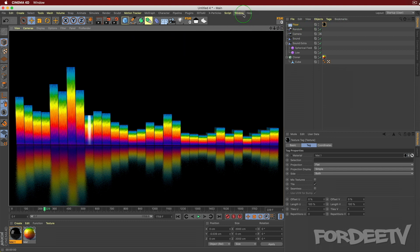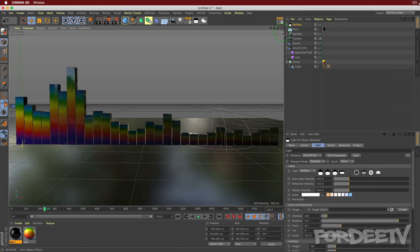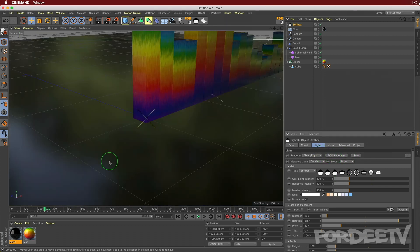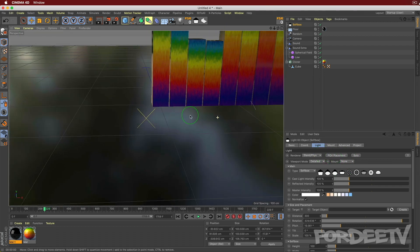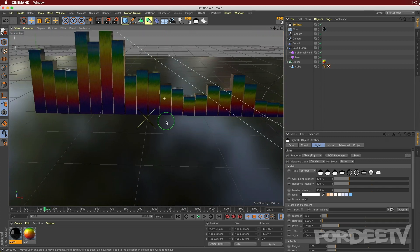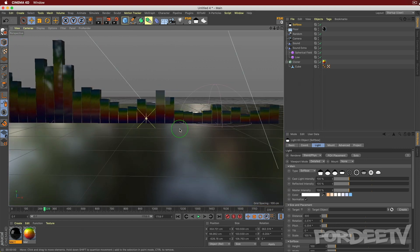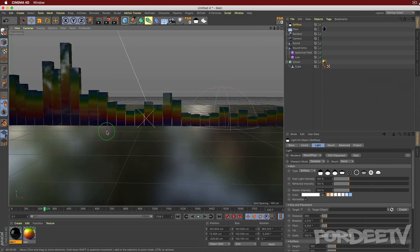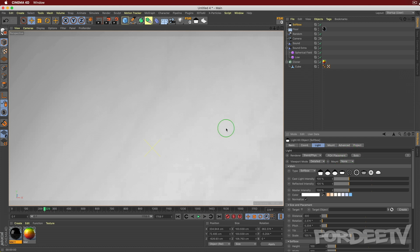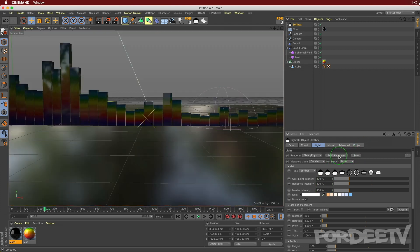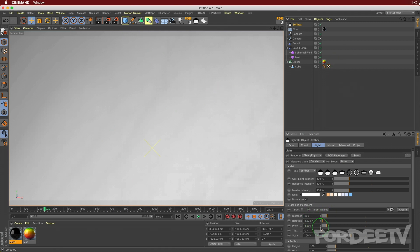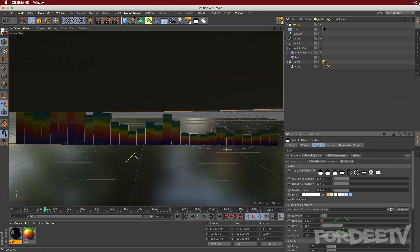We need a light to see that floor reflection. I'm using the Greyscale Gorilla Light Kit Pro softbox. Click POV Placement to enter a camera view that lets you position the light's target. Look at those reflections. Come out a little bit to where you want the light focused, then click POV Placement again to exit. If the softbox is visible in the viewport, come to Pitch and drag it up to move it out of view.